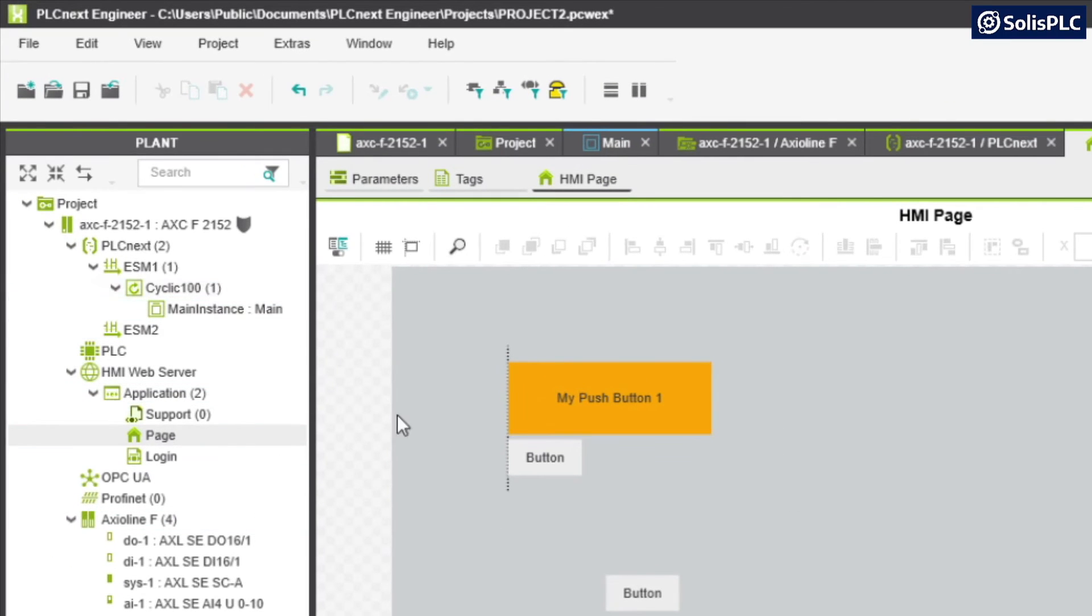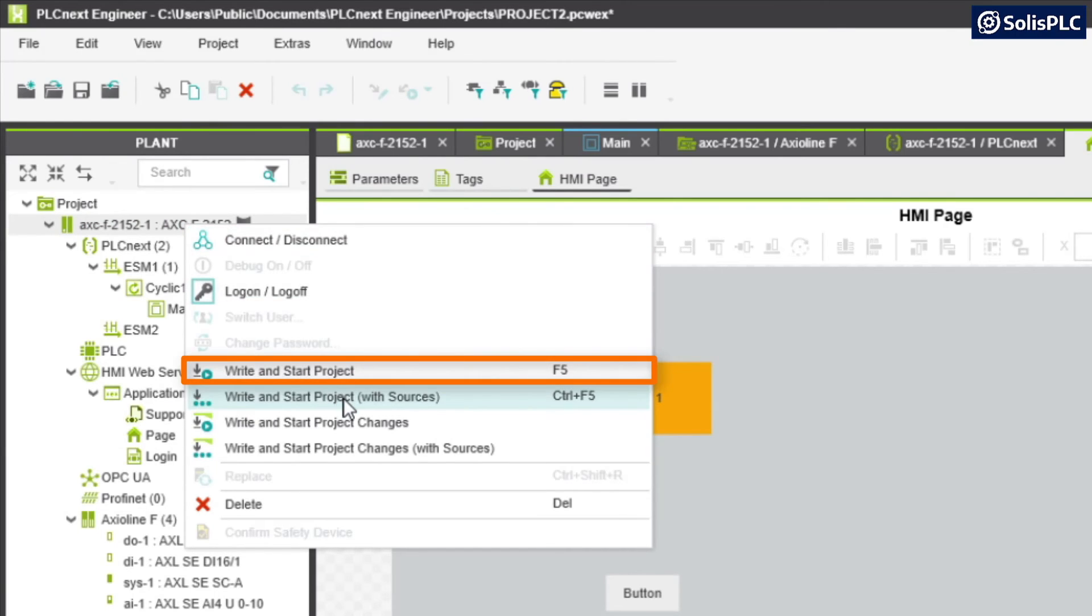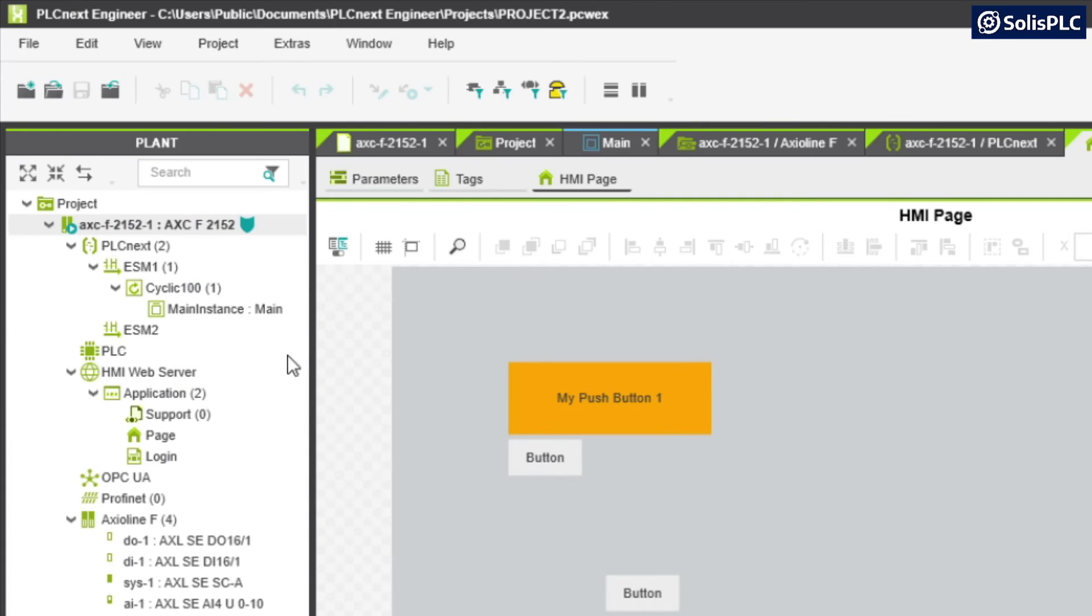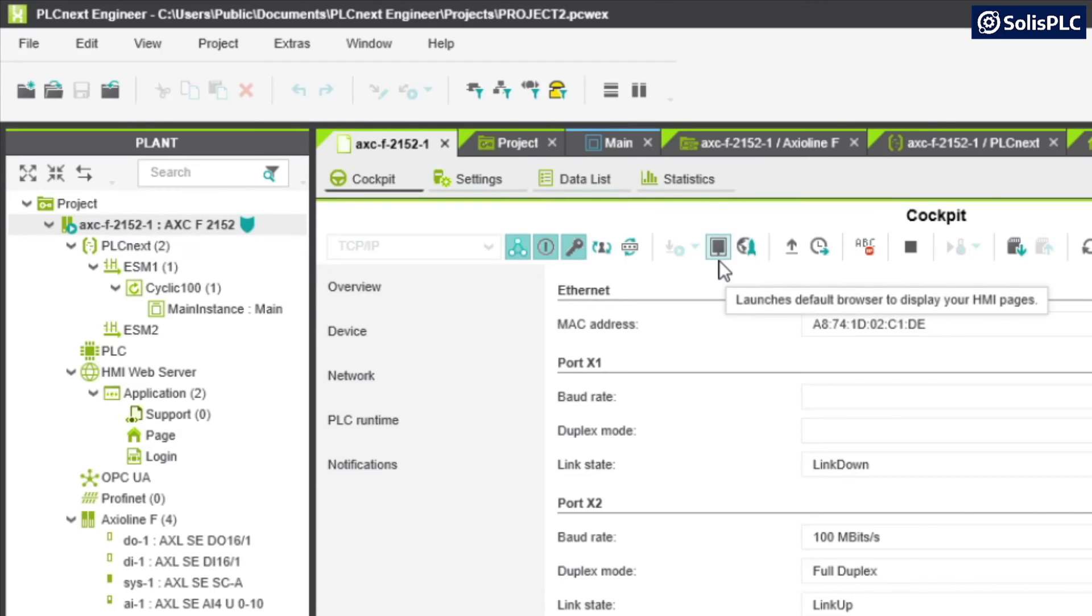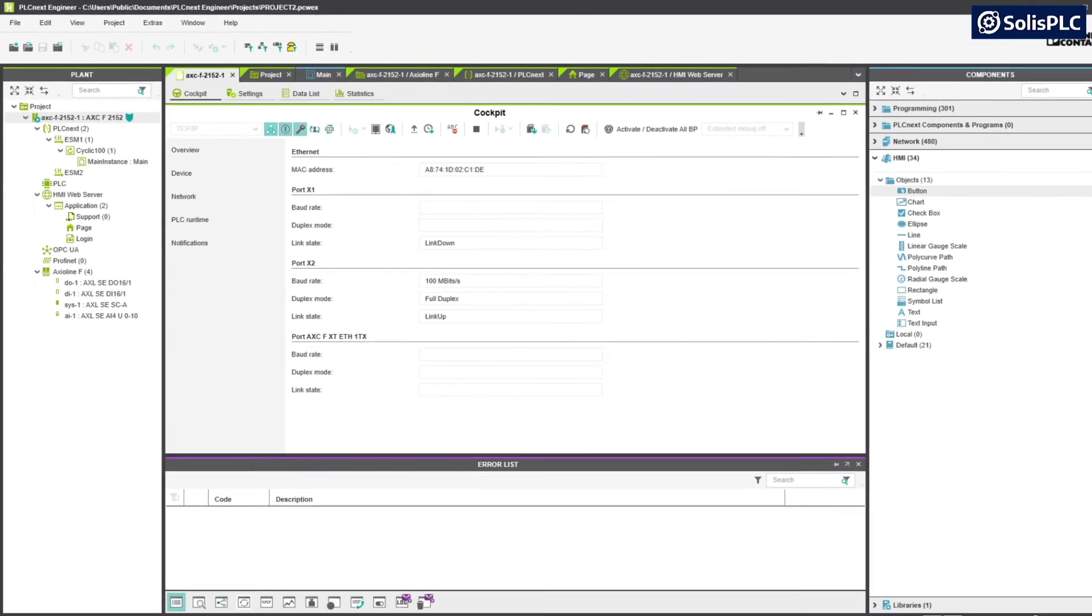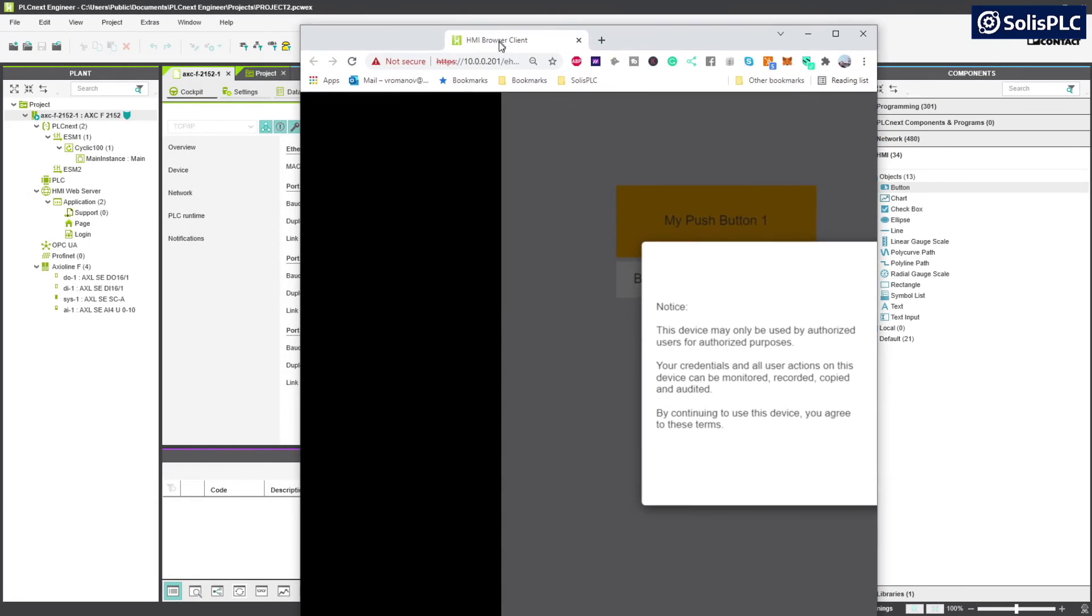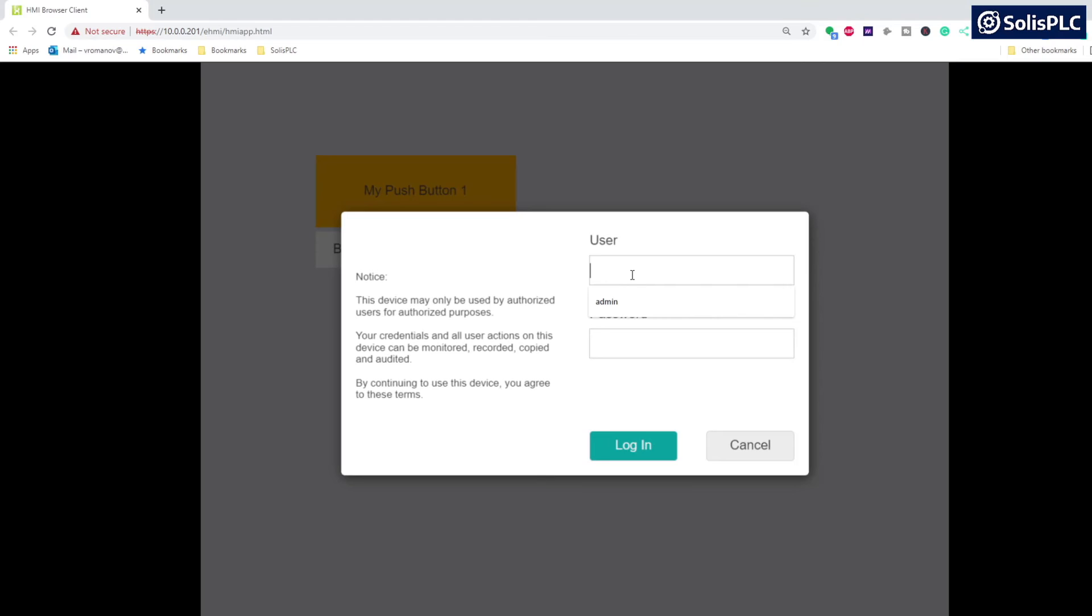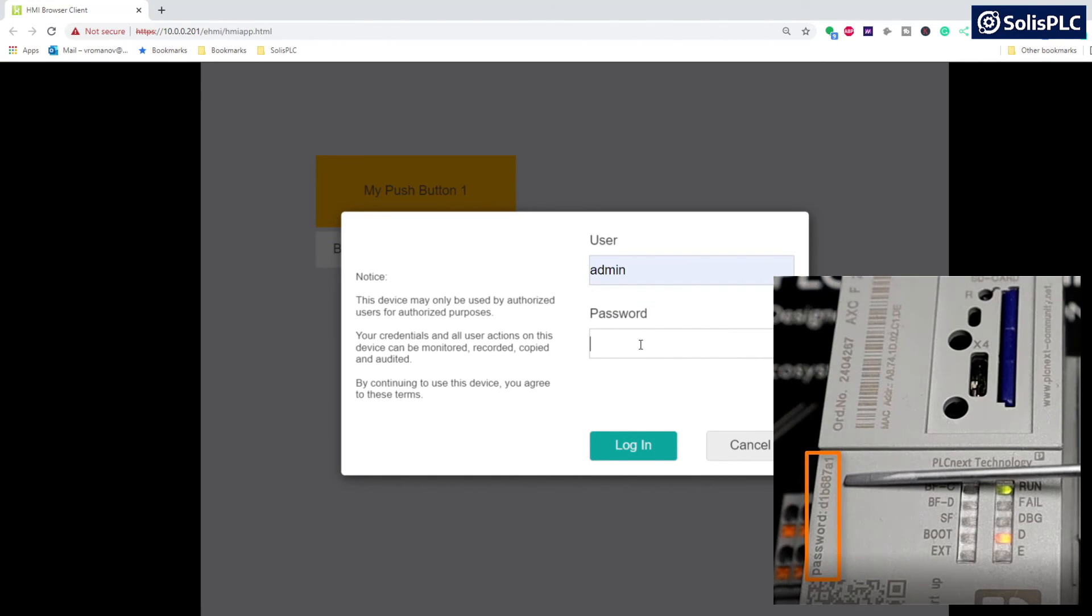Now in order to download our project, we can right click the main project and once again we're going to write and start project. To launch our application there's a couple of options. We can go back to our project, there's this icon that launches the default behavior to display HMI pages. We can click on that and that's going to open a new tab in my browser. I'm going to bring that over and I'm going to log in with the exact same credentials that are written on the PLC.